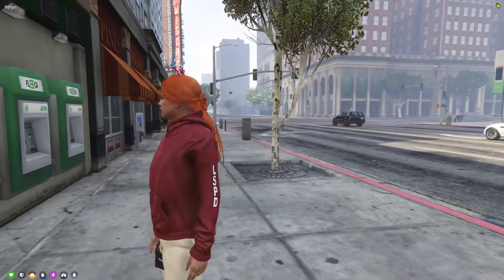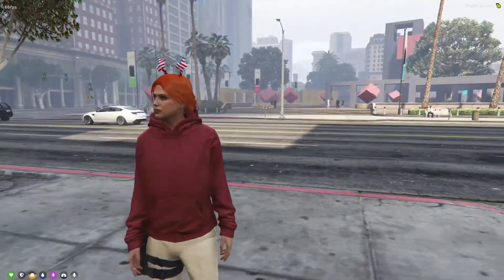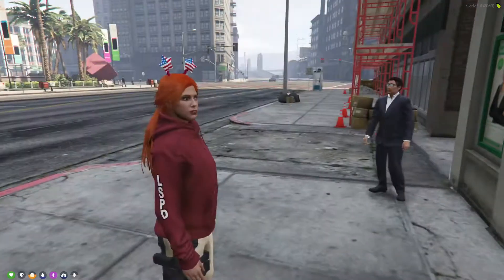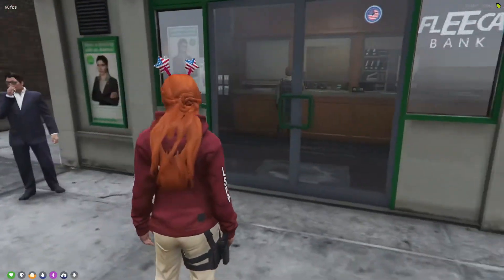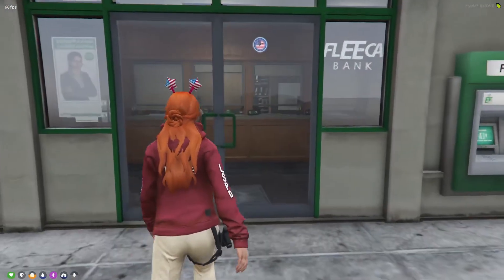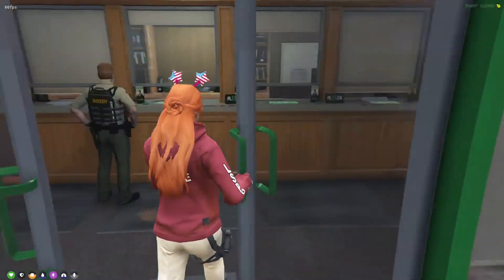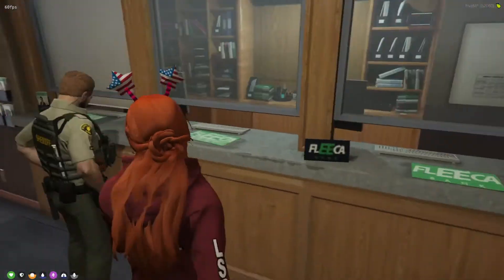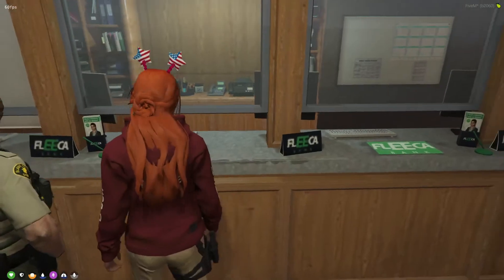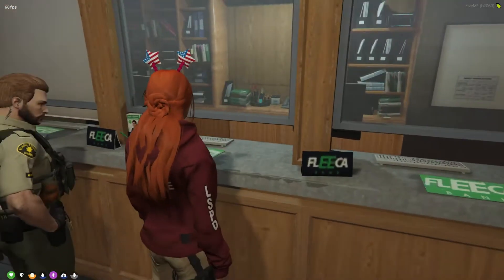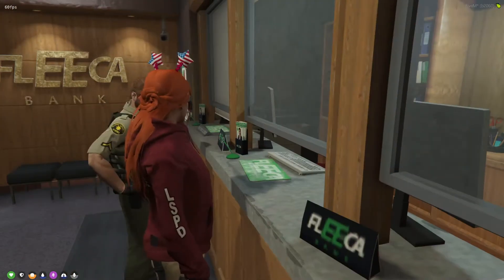I'm going to quickly show you how to use the interaction wheel. For those who don't know, it's defaulted to F2 — deputy road is here as well — or I've got mine set to K. You can rebind these.